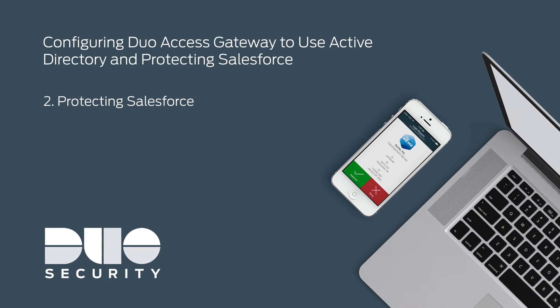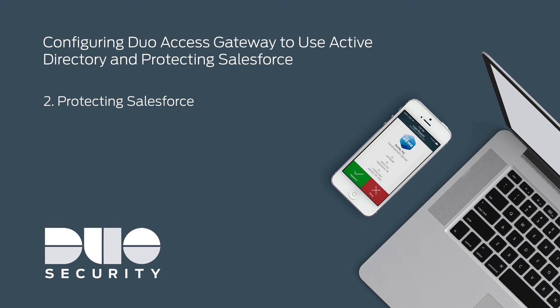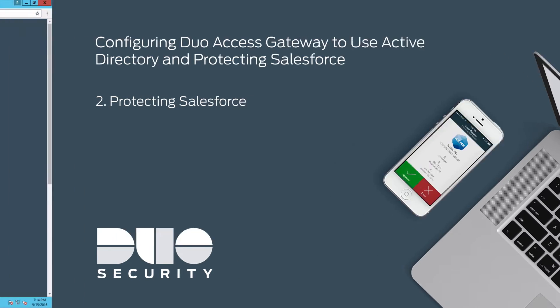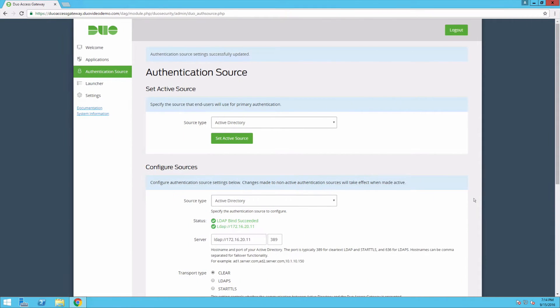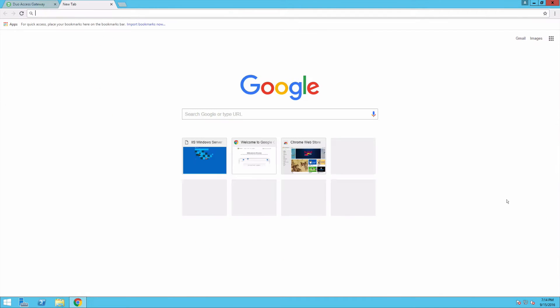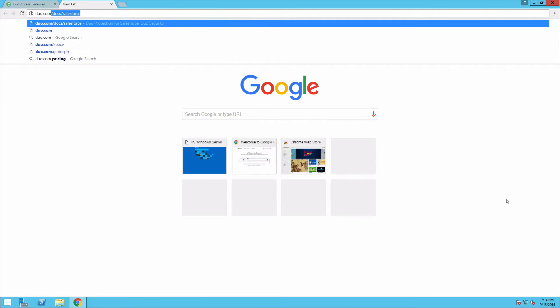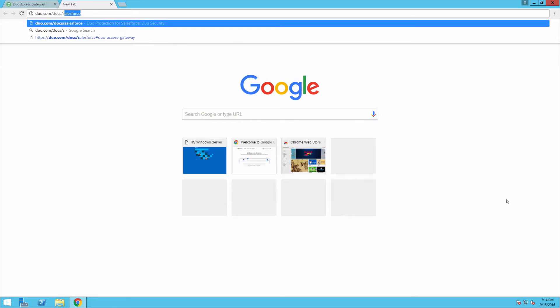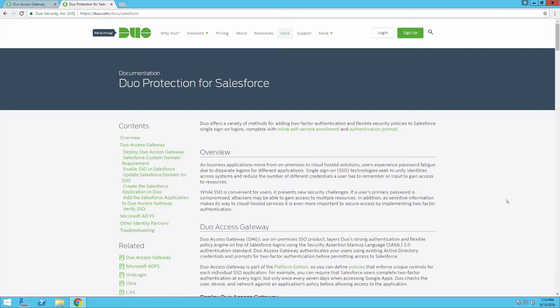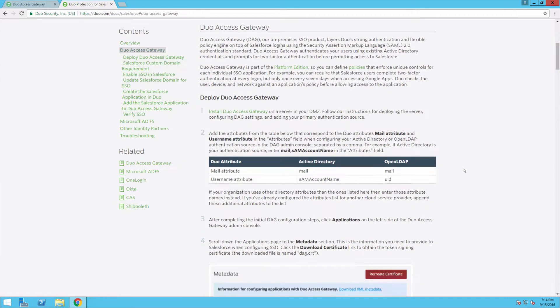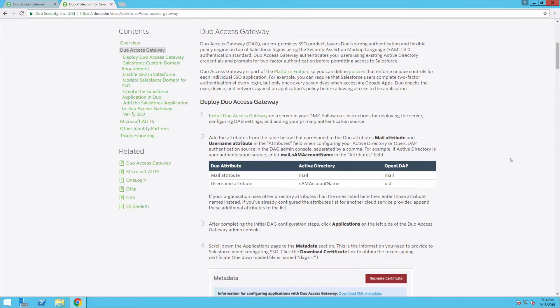With your authentication source configured, you are now ready to protect a cloud application using DAG. For this video, we will protect Salesforce. First, navigate to the documentation for Salesforce located at duo.com/docs/salesforce. Scroll down to the section for Duo Access Gateway. Keep this page open for easy reference as you continue through the setup process.